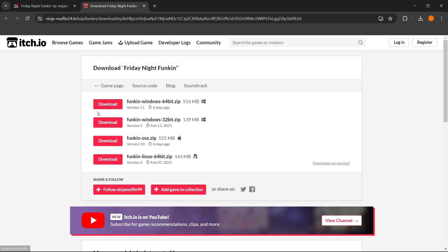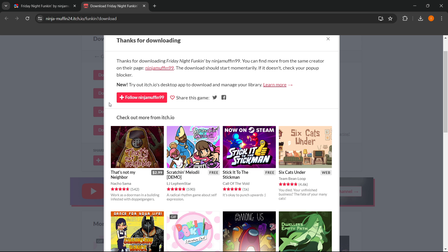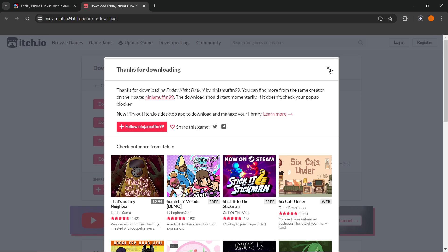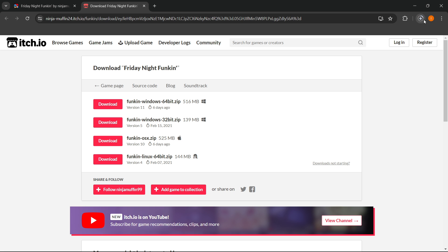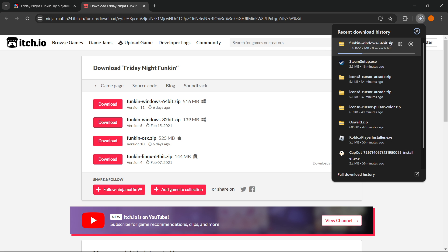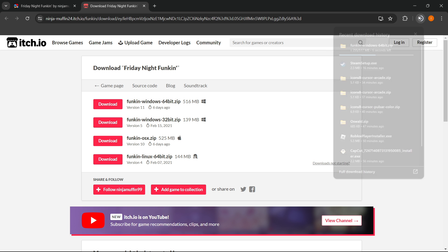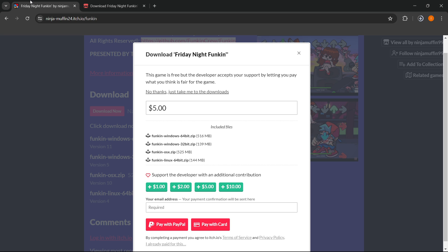You want to press the one you have. I have 64-bit. You want to press download over here, which will automatically start downloading the game for you. As you can see, it's downloading—a few seconds left.